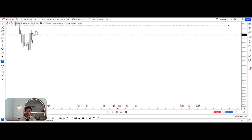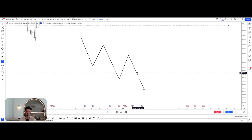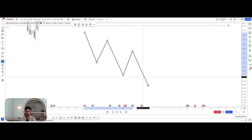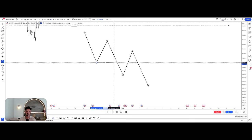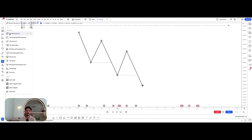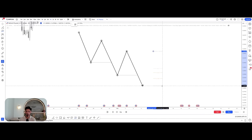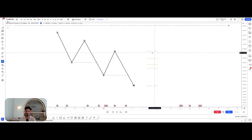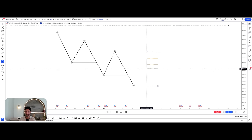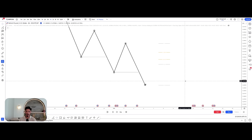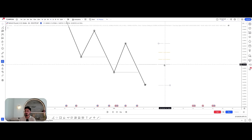Understanding where price will likely pull back to: we have market structure, and we can map out our highs and lows — lower low, lower high, lower low. Every time price breaks structure, at some point it pulls back. The key is: how do we know where price is going to pull back to? We use the Fibonacci retracement tool. The key levels I have set are 1, 0.786, 0.618, 0.5, and 0. I can guarantee 80 to 90 percent of the time, when price breaks structure, it will at minimum pull back into the 0.5.